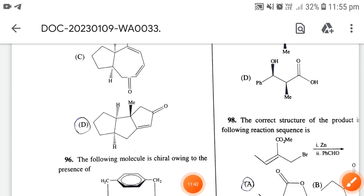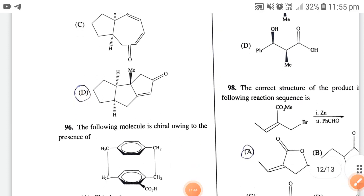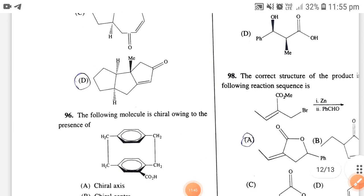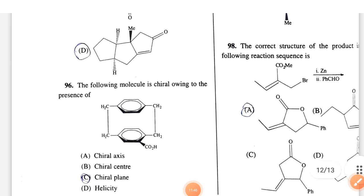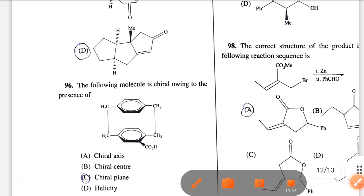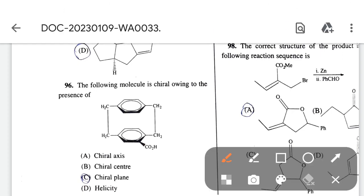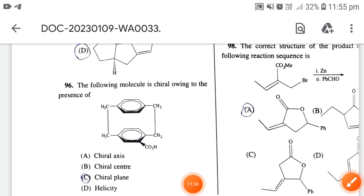The following molecule is chiral owing to the presence of a chiral plane.